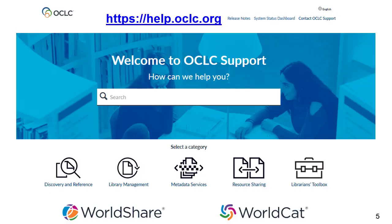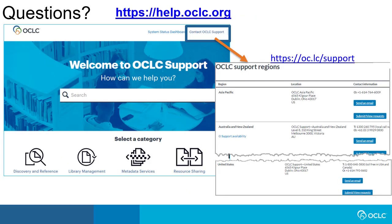For additional help on working with authority records, please go to help.oclc.org and click Metadata. From there, you can select your cataloging interface — Connection or WorldShare Record Manager — to get documentation and additional training. You can also click on Contact OCLC Support to find contact information for support in your region. Thanks for watching.